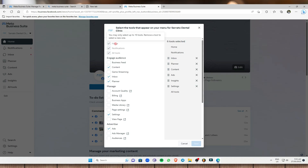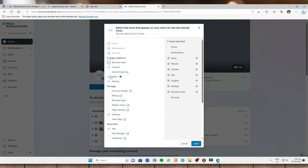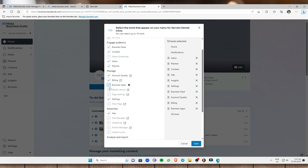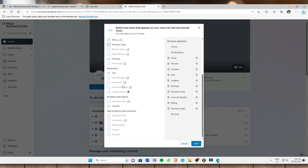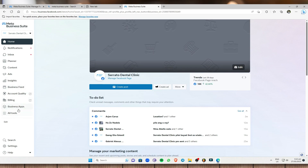These are the default tools — home, notifications, and all the tools. If you want to put the business feed into your menu, just click on that. If you want the manage options, click on account quality or billing. Mind you, you can only select up to 10 tools. Once done, save, and the selected tools will now be visible in your menu.